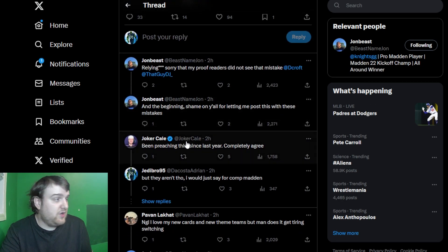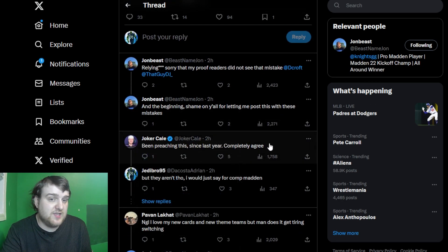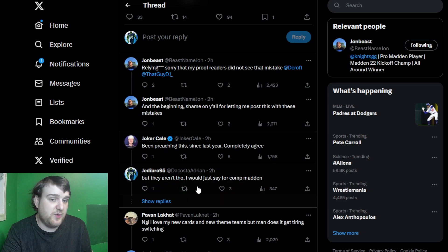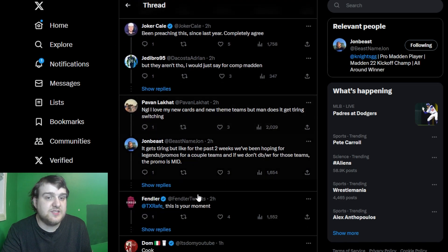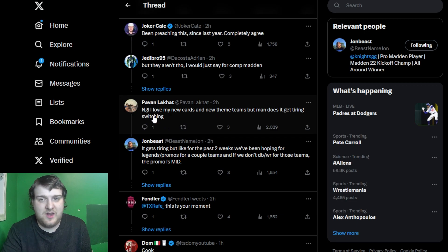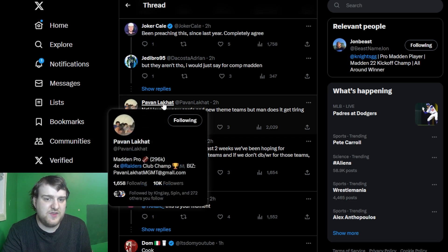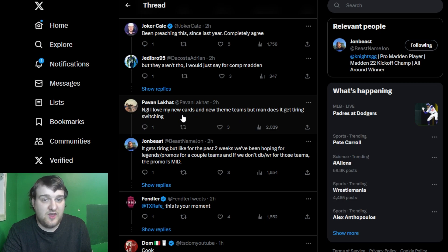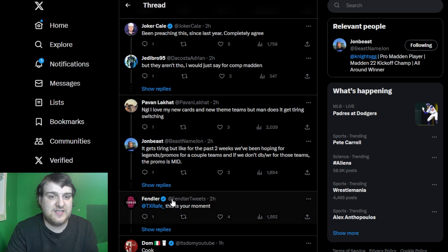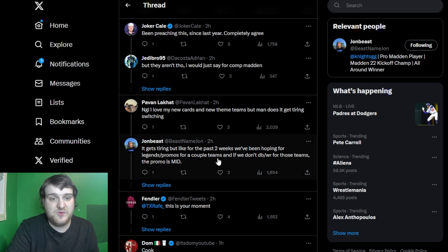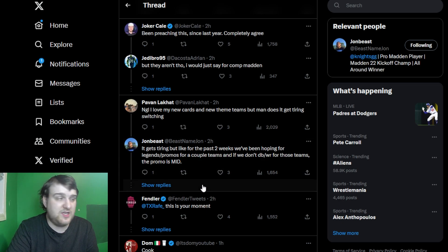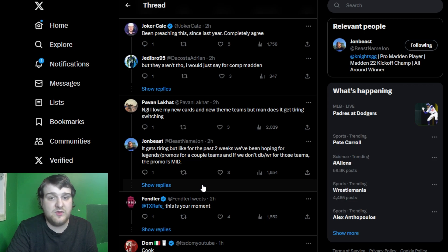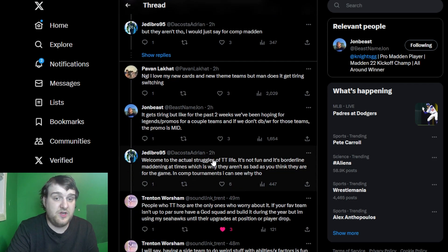But there are some responses. Joker Kielsen has been preaching this since last year. Completely agree. I also responded, I disagree. Someone says, I love my new cards and theme teams, but man, the switching is tiring. He says, it gets tiring, but for like two weeks, we were hoping for legends slash promos of a couple of teams, and if we don't get a DB or wide receiver, the promo is mid.